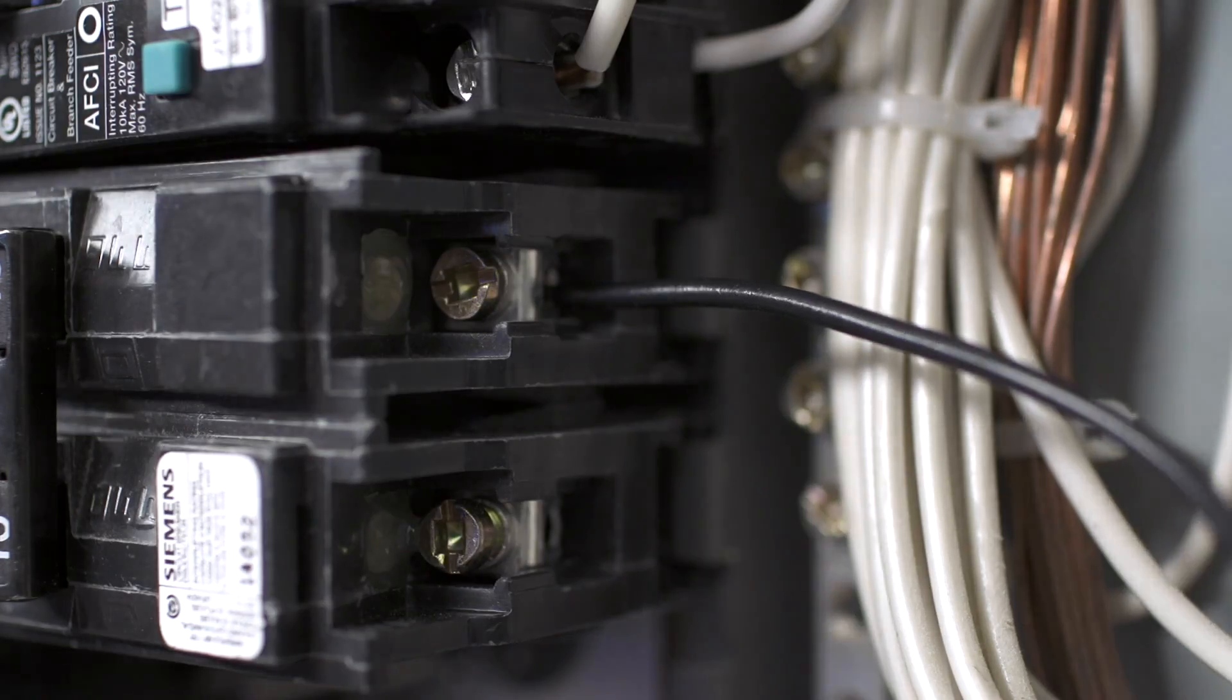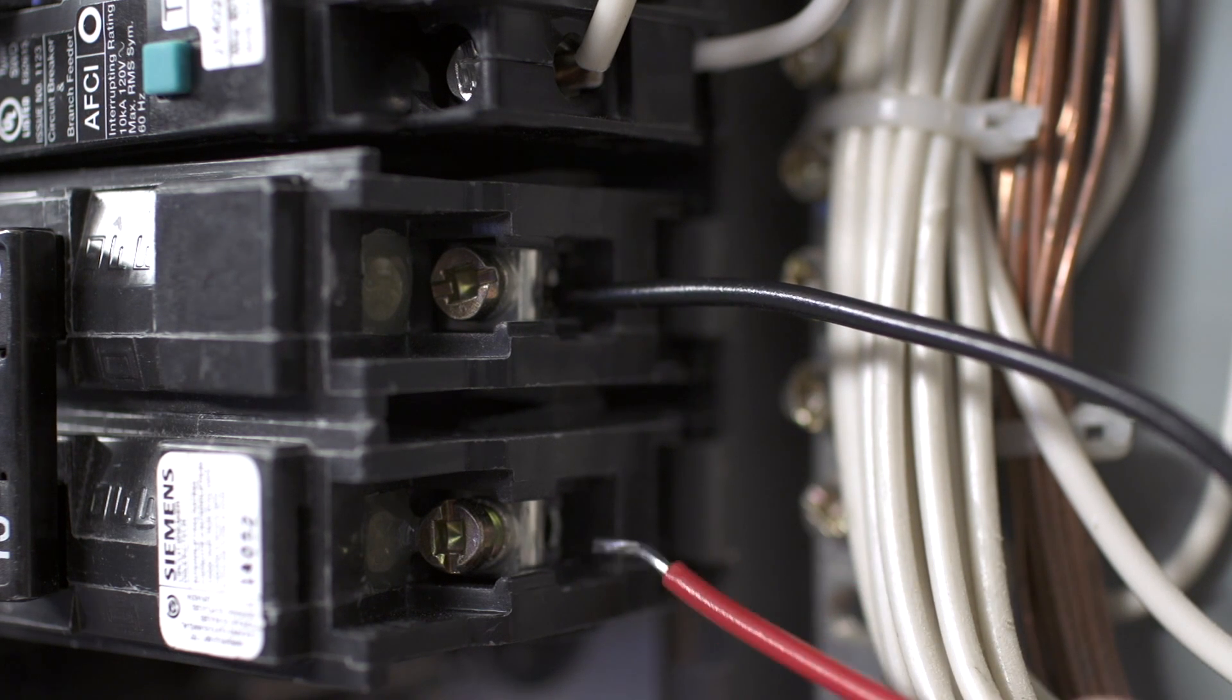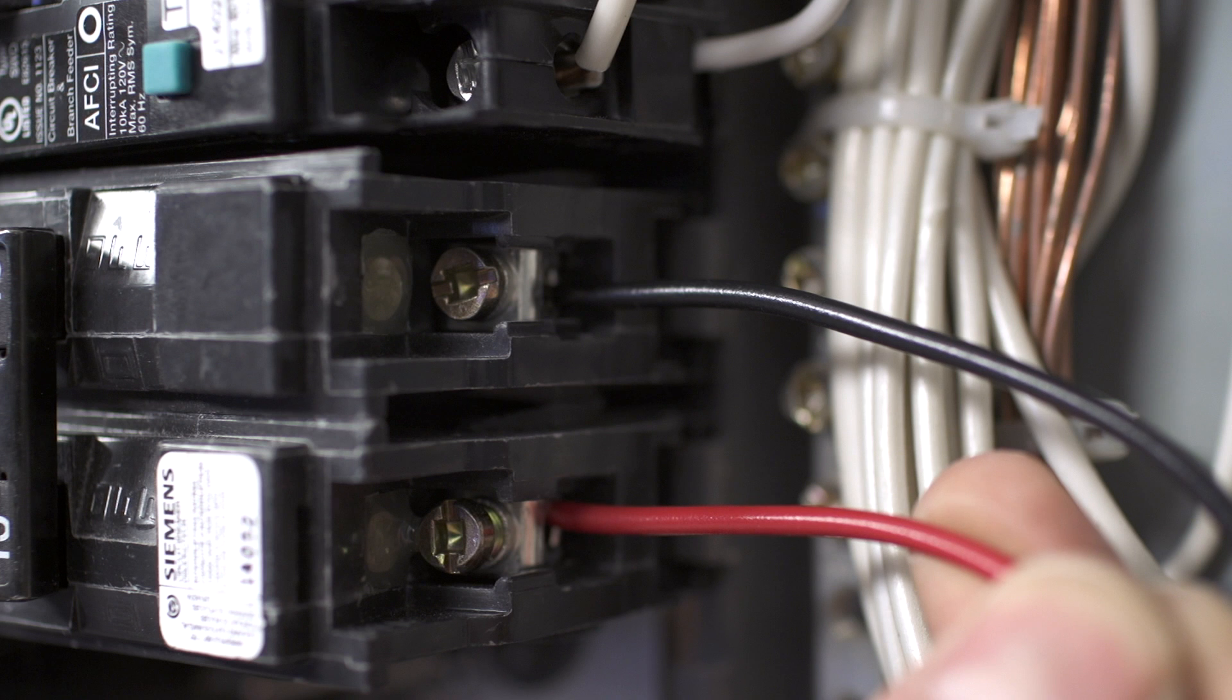Repeat the same process for the red wire, but be sure to install it on the other phase. We'll call this second phase, Phase B.